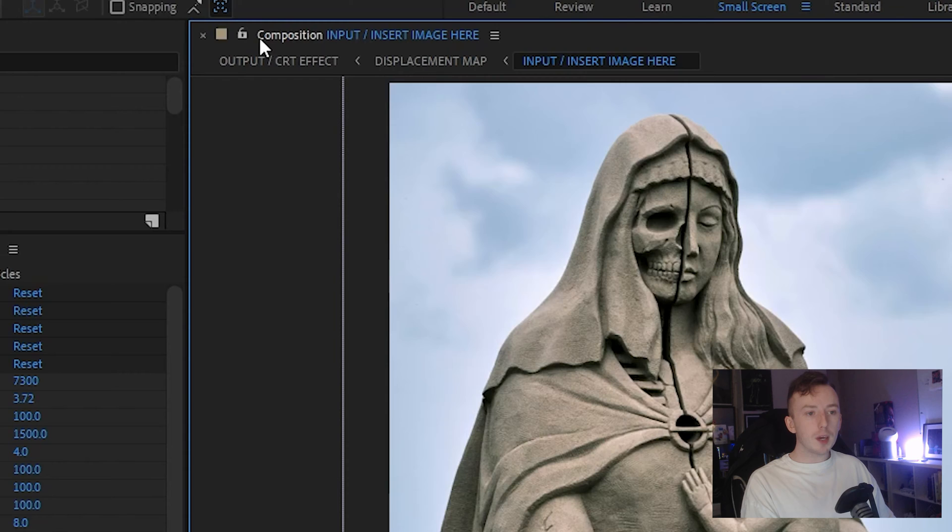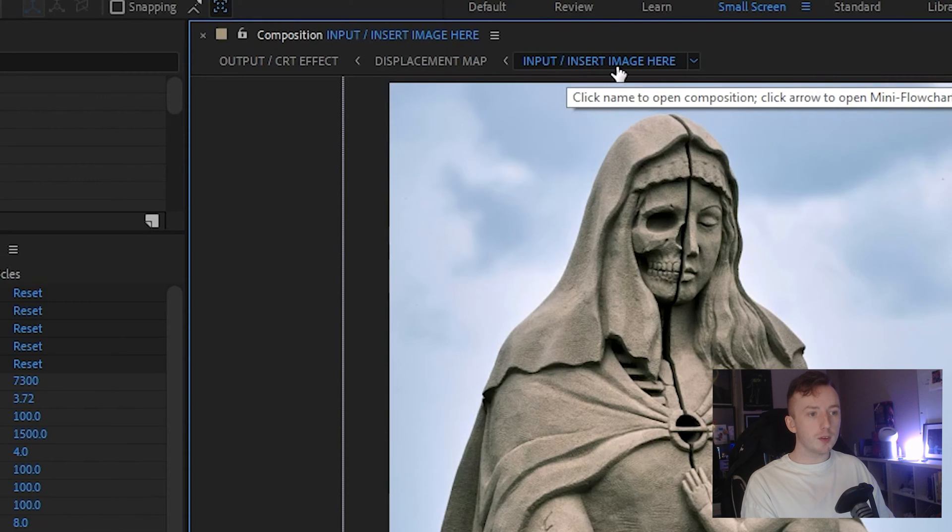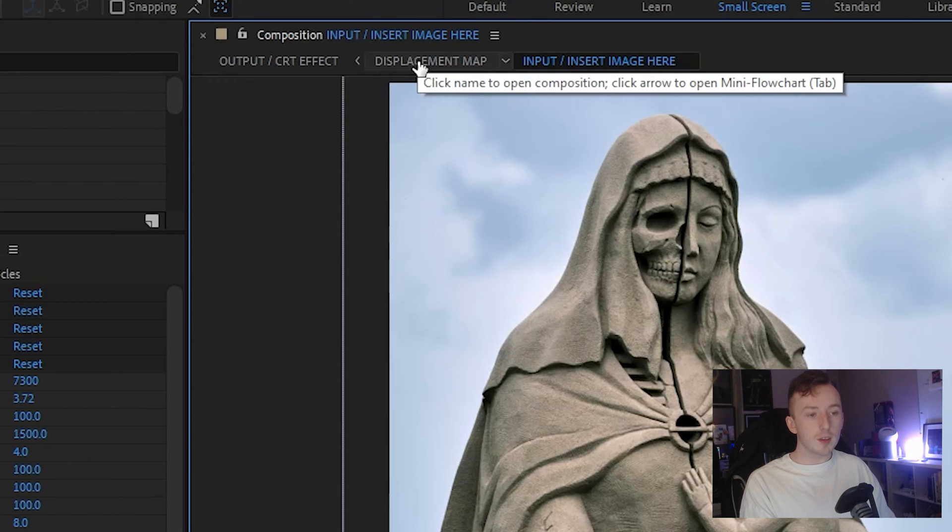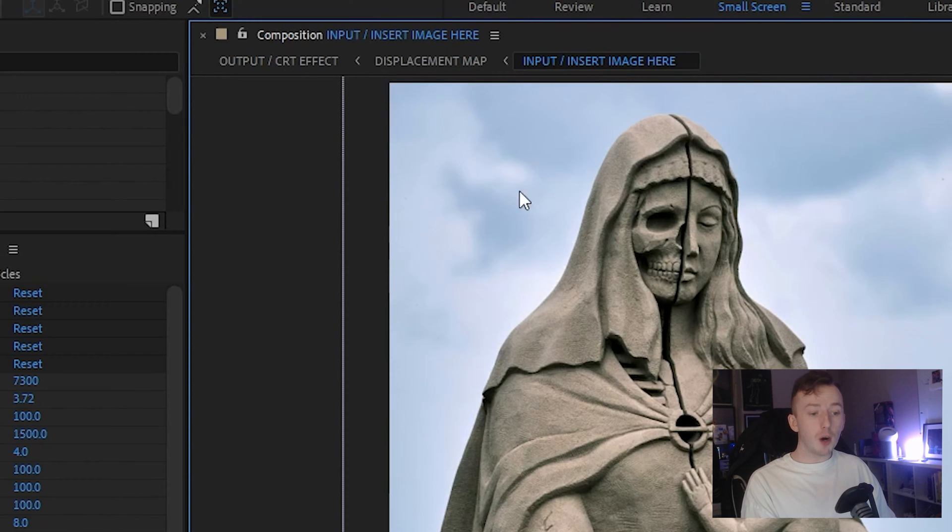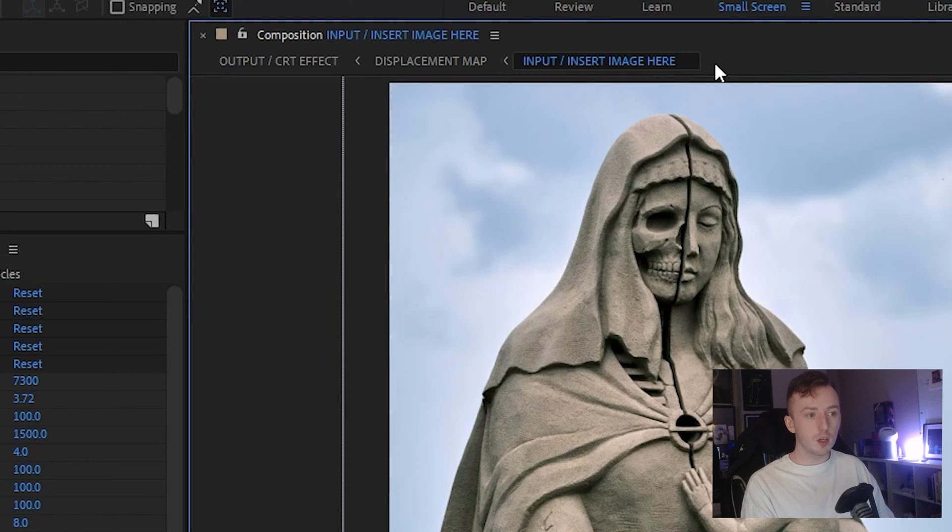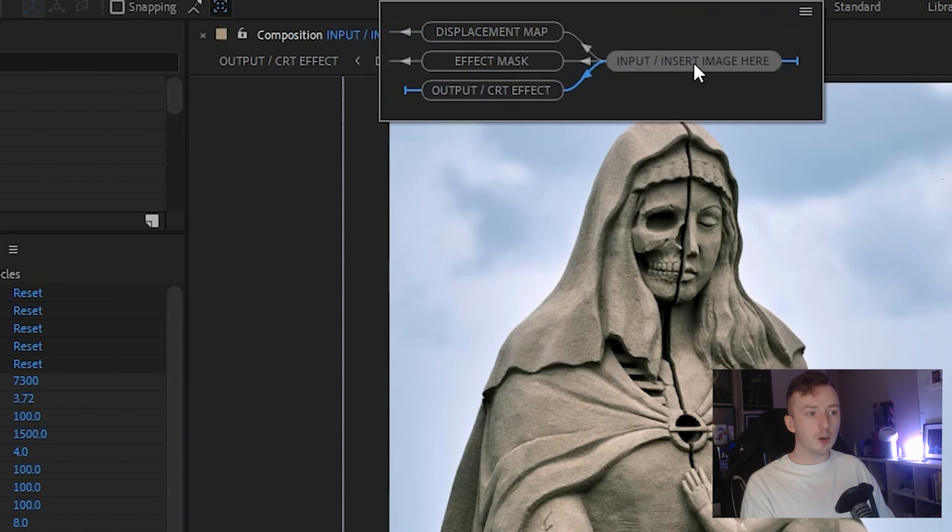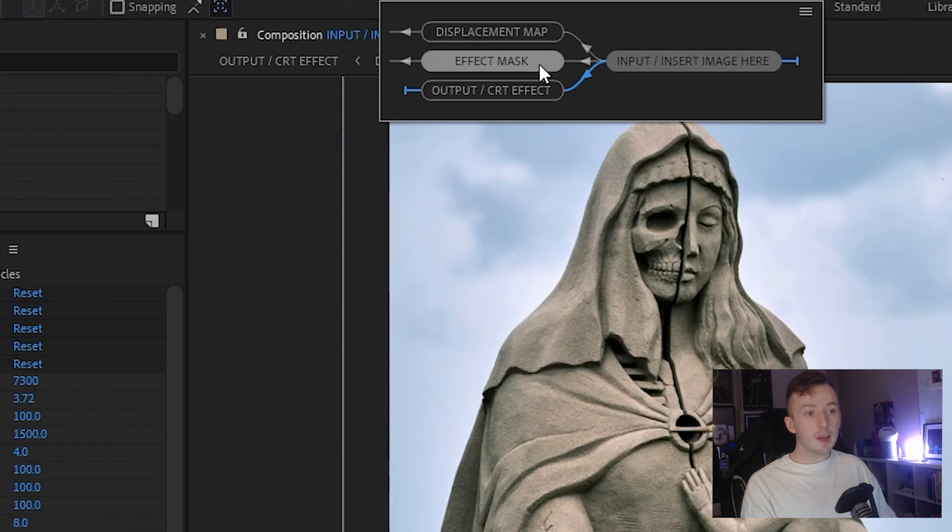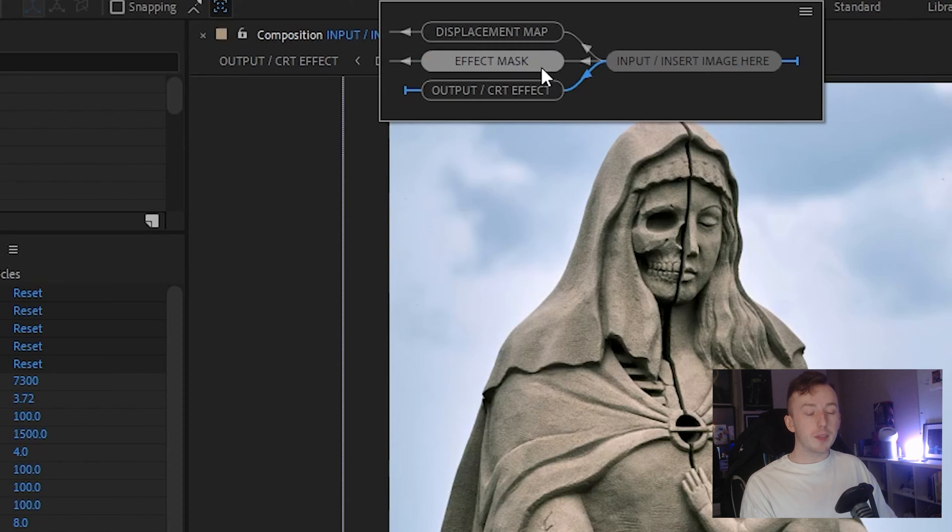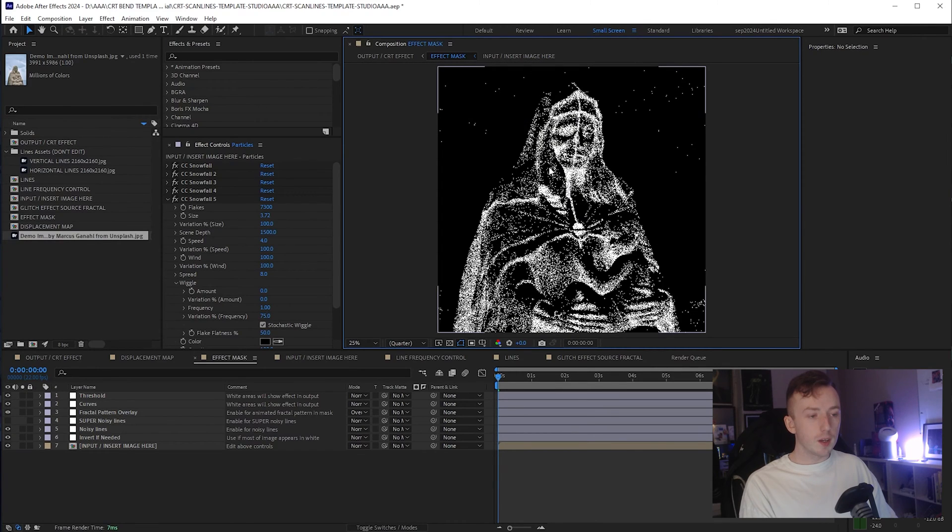And up at the top here where it says composition, you'll see we've got our input slash insert image. And it's telling us that this goes into the displacement map, but the input actually goes into more than one of the other compositions. So if you click on this little arrow here, it'll show you the flow chart and the input goes into the output, the effect mask, and the displacement map. So next, I'm going to go into the effect mask comp just by clicking it.